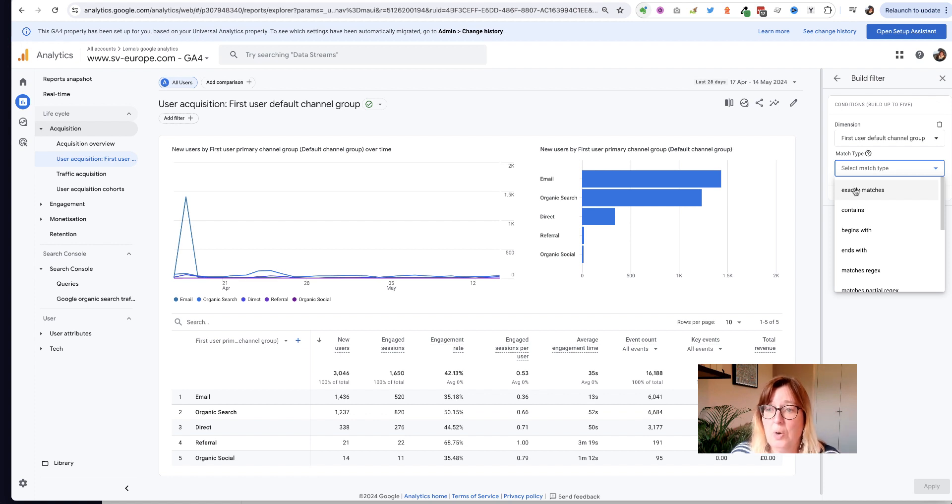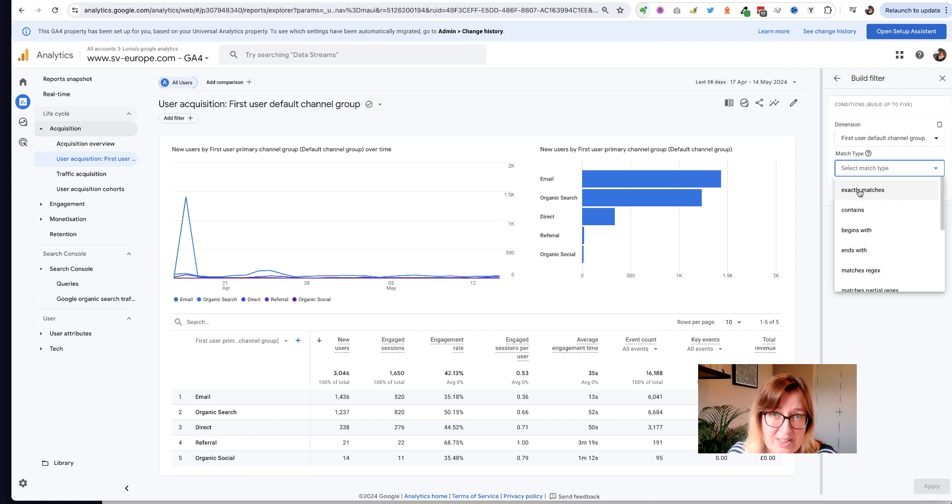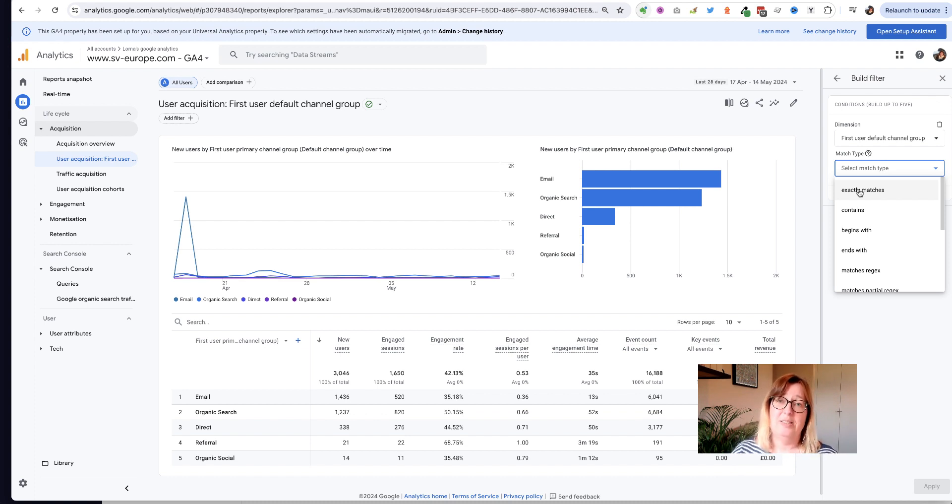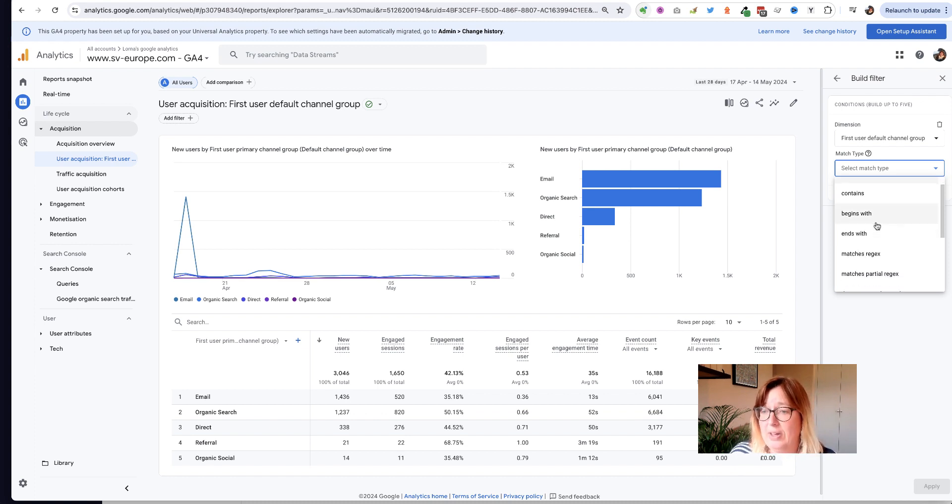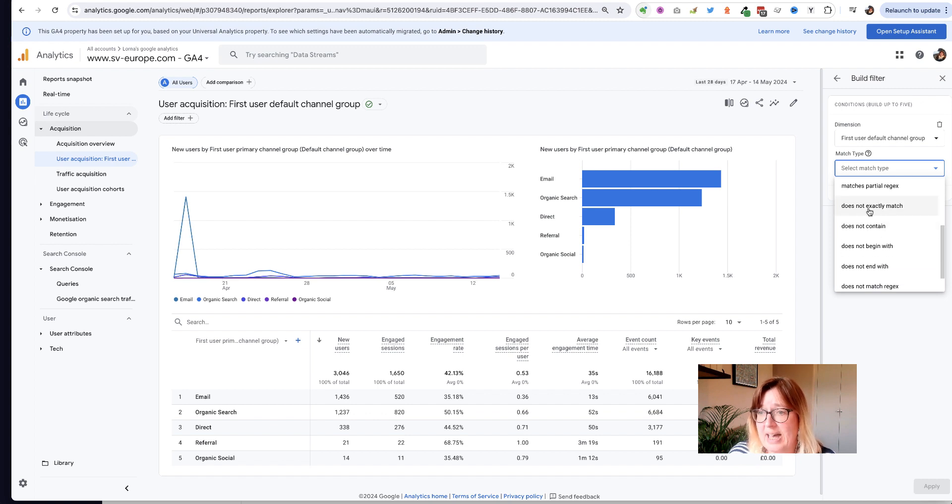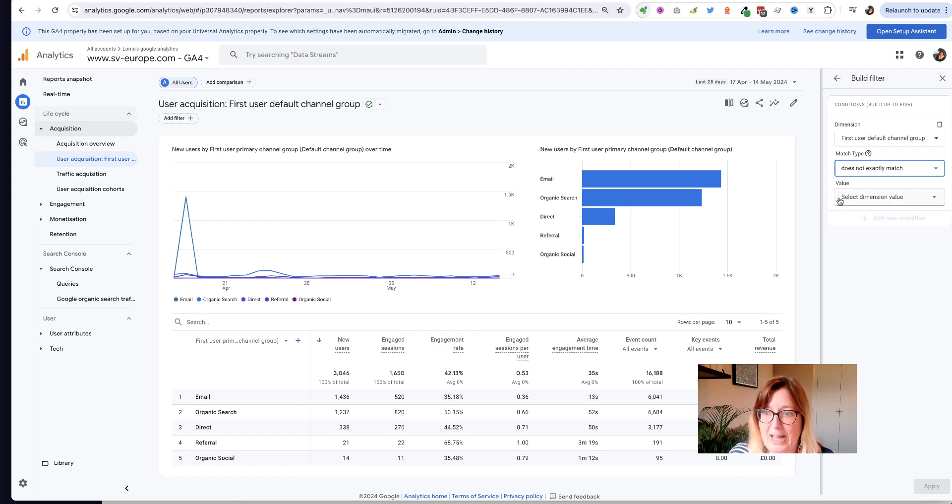I could say show me all the traffic that exactly matches and then list the various forms of traffic that I'm interested in. But a more efficient way of doing that is to say show me all the traffic that does not exactly match.